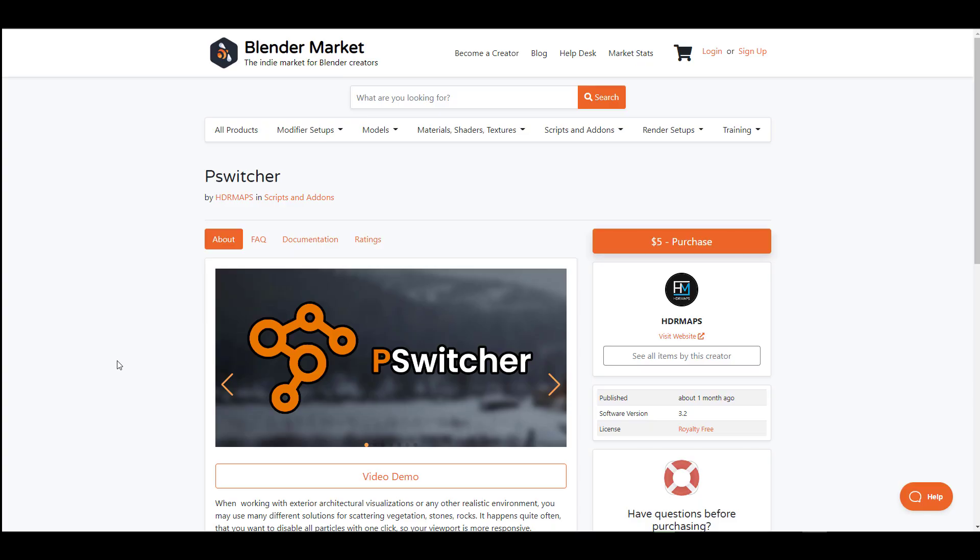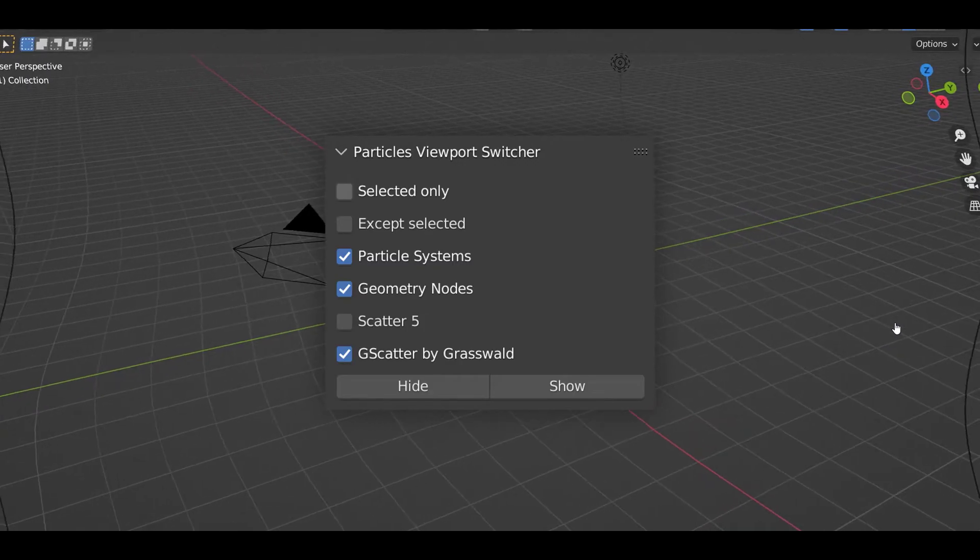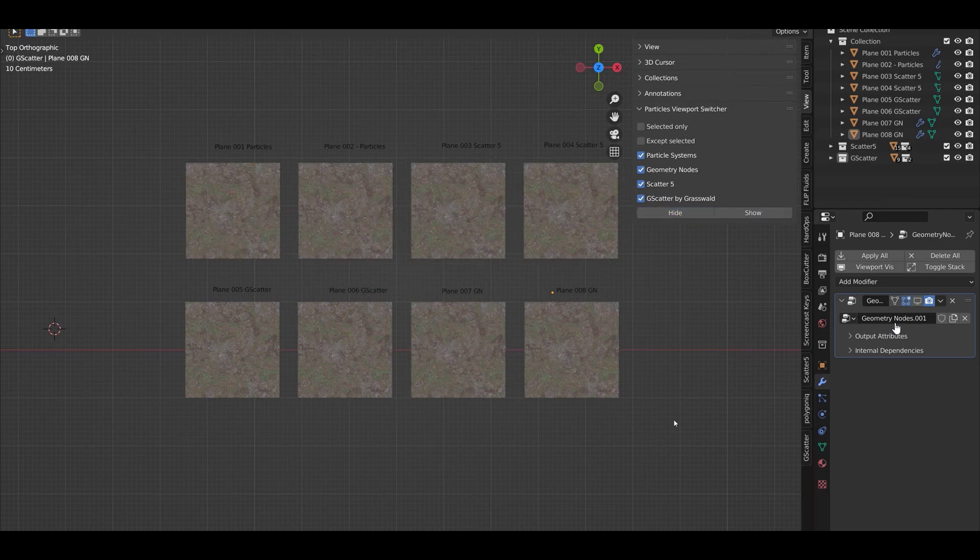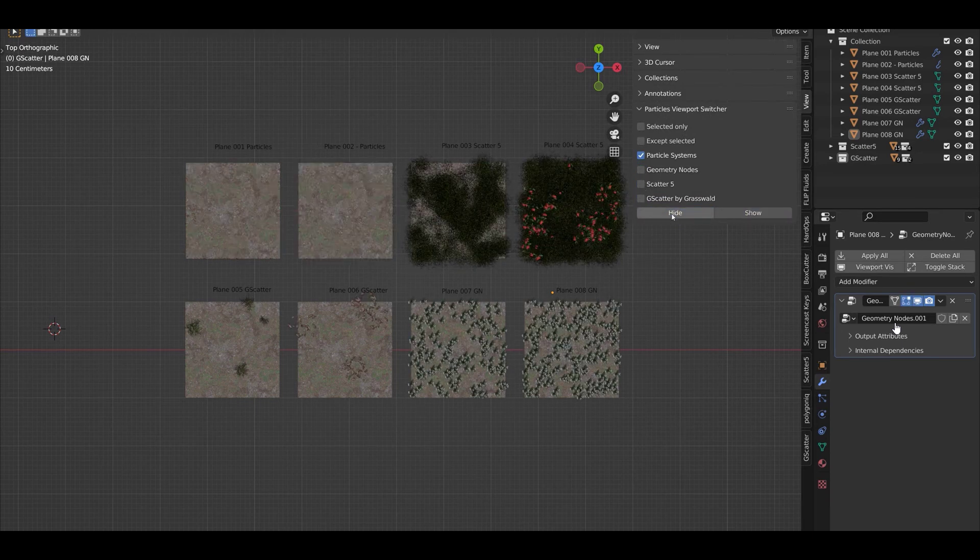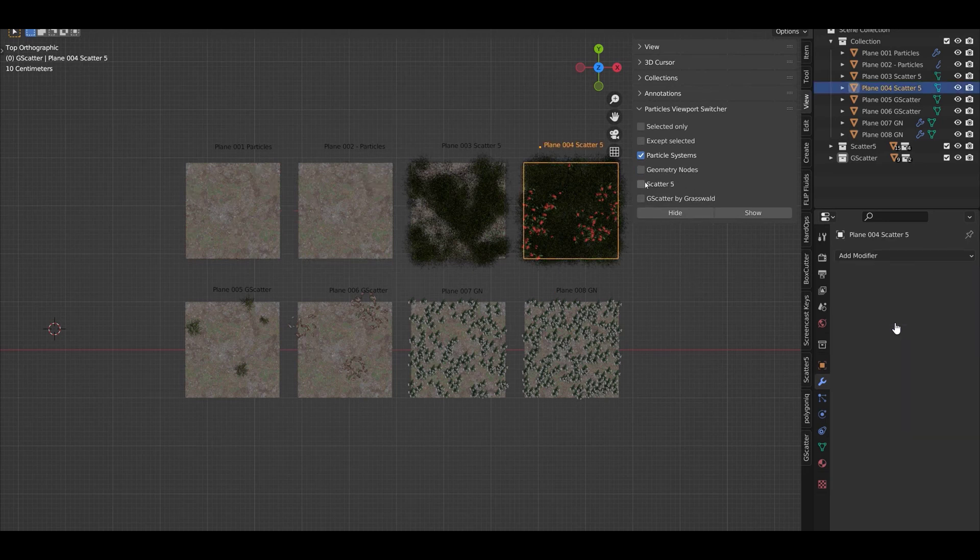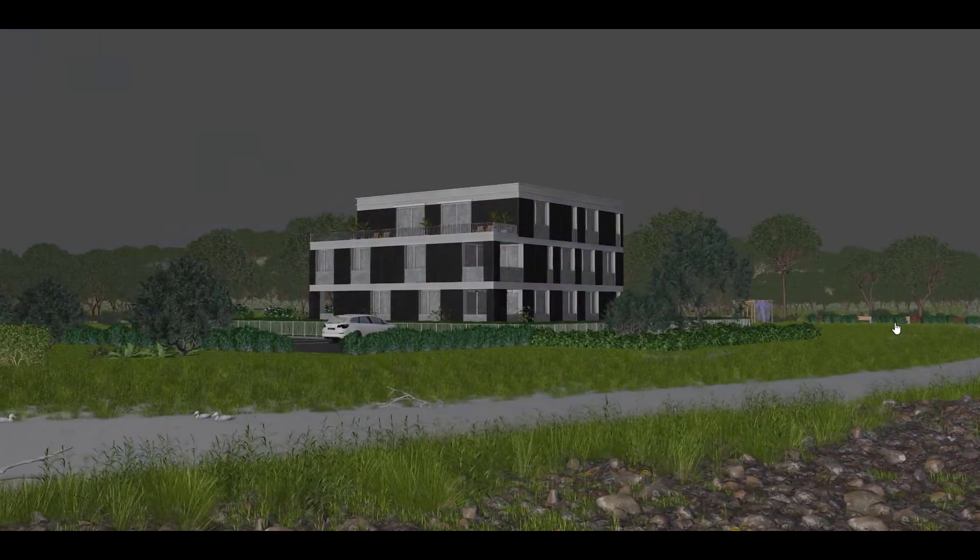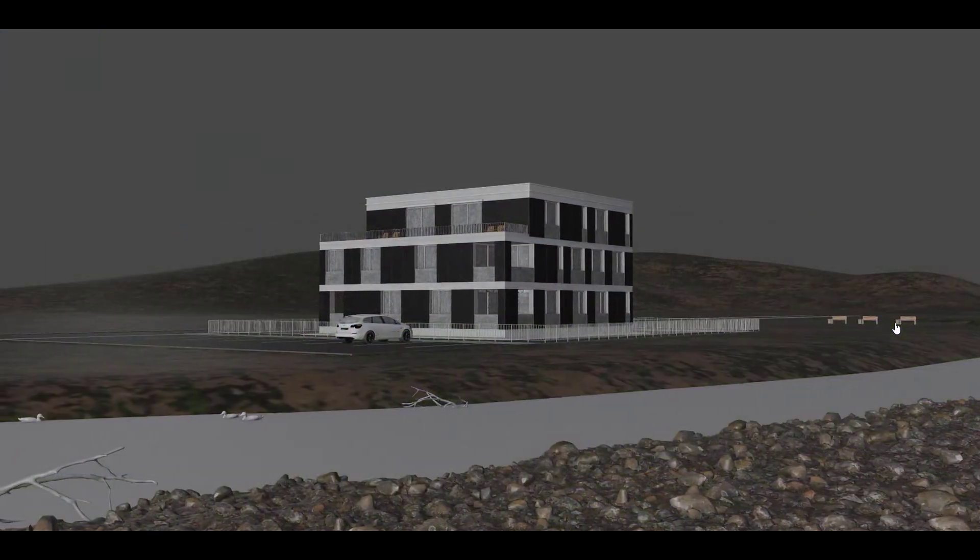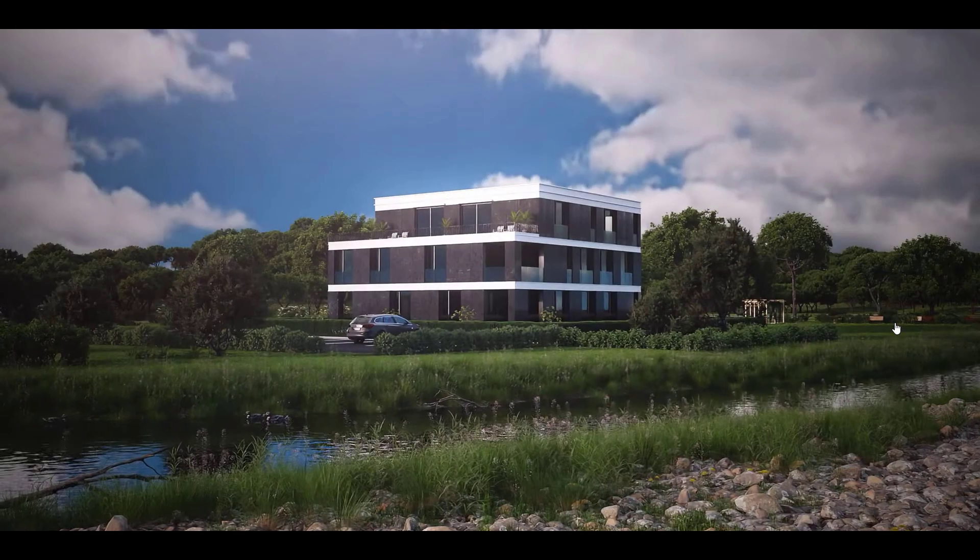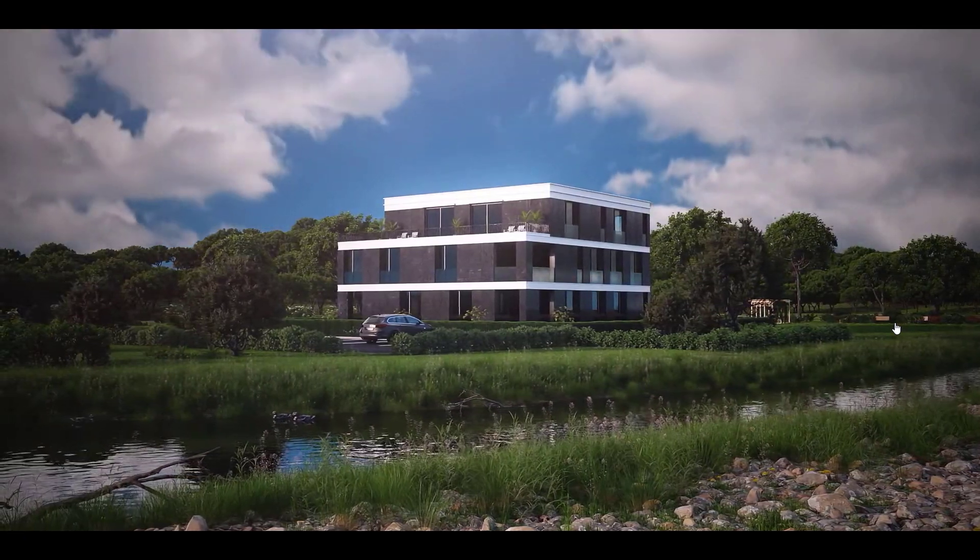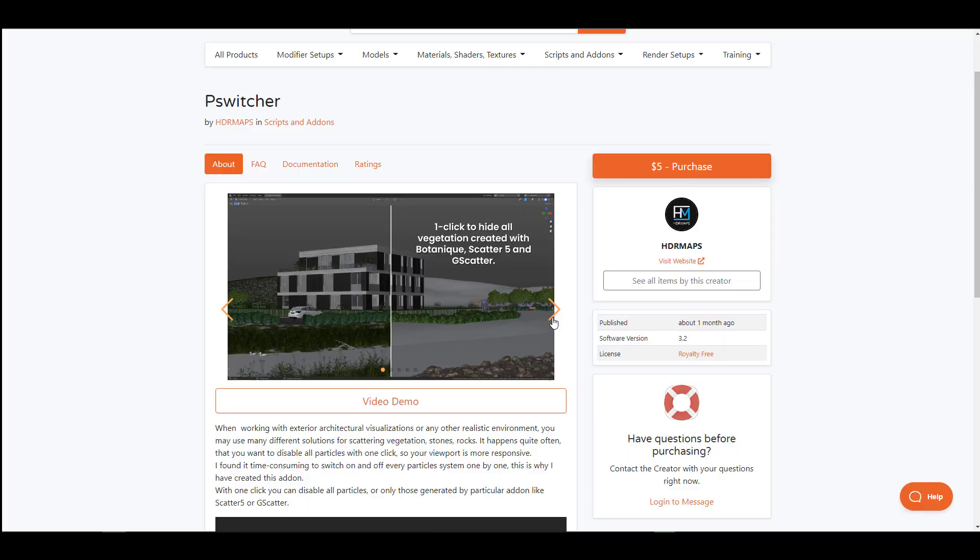In certain cases when working with different tools for scattering, you might want to switch some of these from particles to geometry nodes scatter and also the G Scatter, and this is what the P Switcher is available for. The P Switcher made available by the creators of HDR Maps has now made this super easy, especially if you're into architectural visualization or creating a realistic environment. With this simple to use tool, you can simply hide various systems and reveal some of them depending on what performance you're trying to get at a certain time.